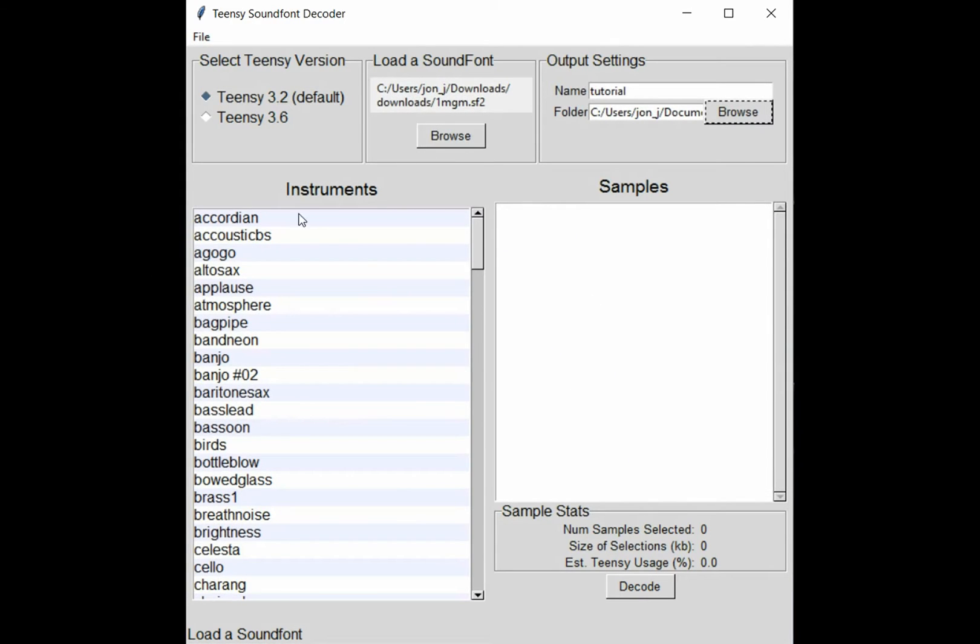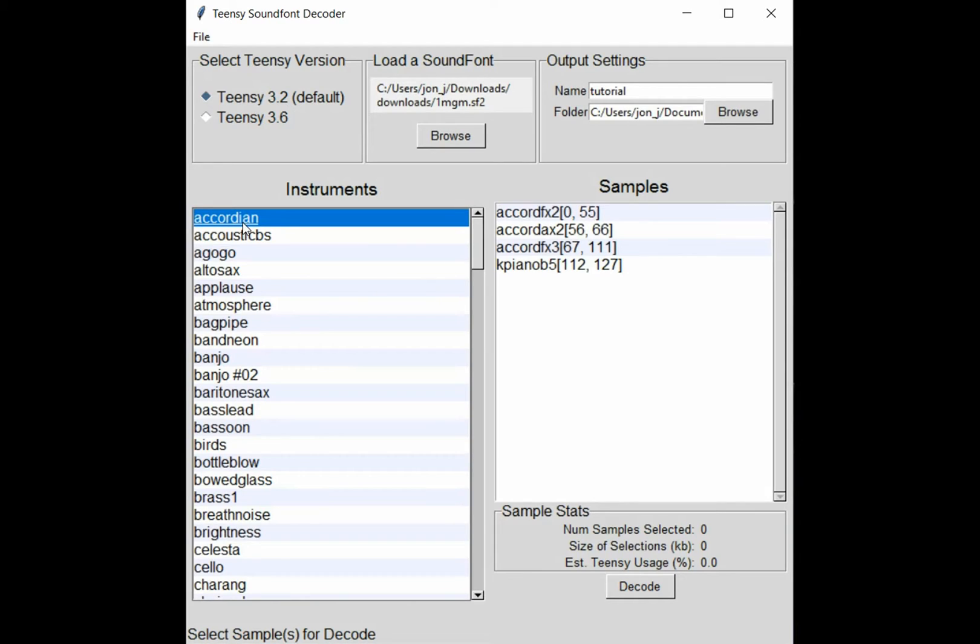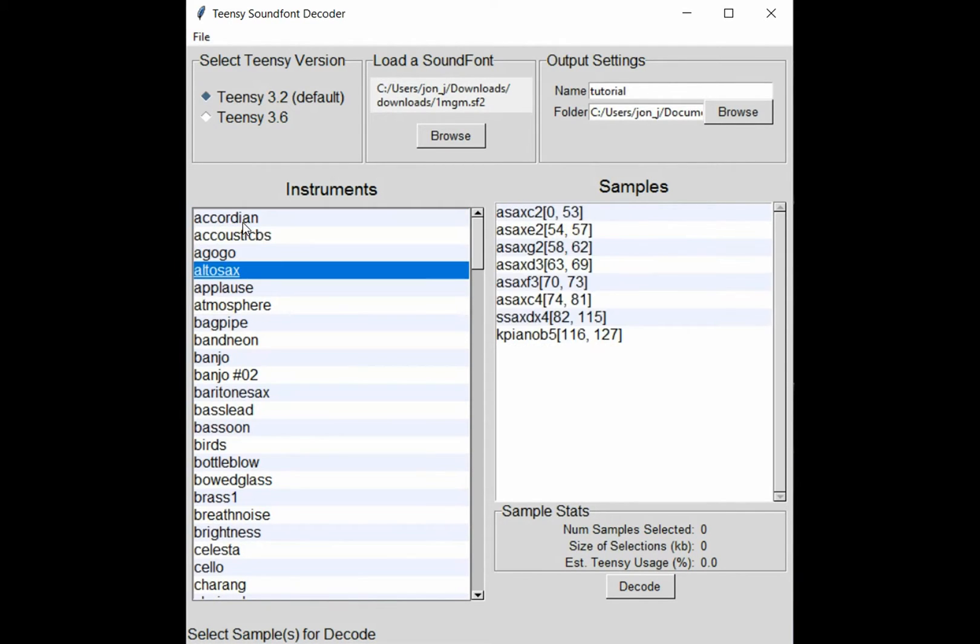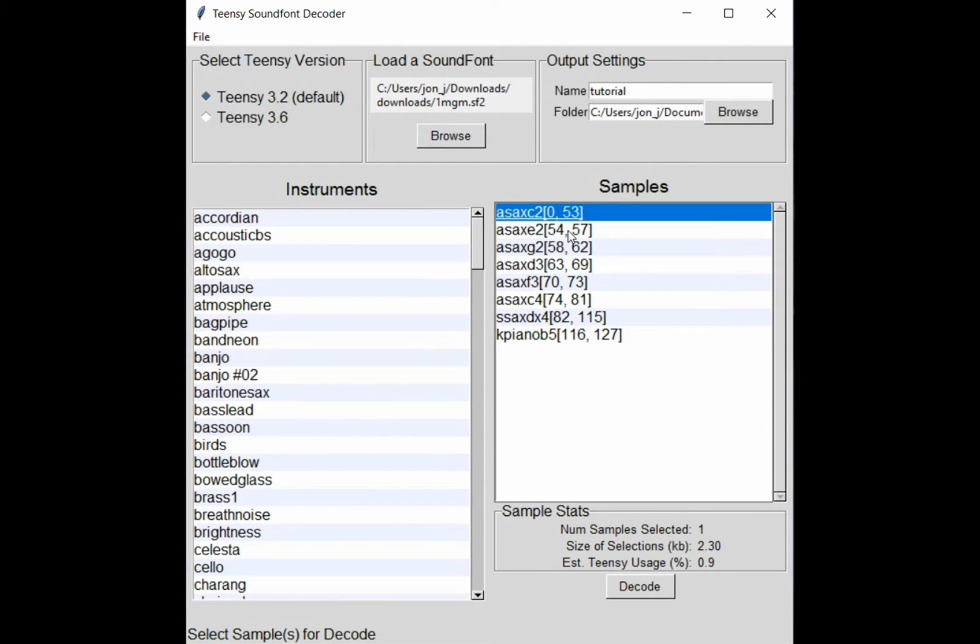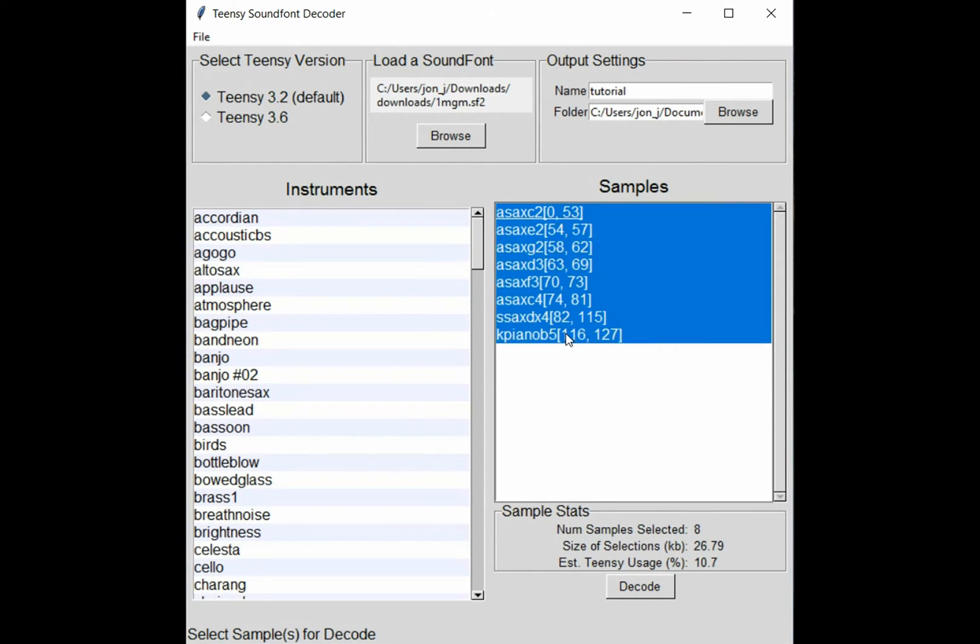Head over to the instruments column and you'll see a list of all the instruments contained within your soundfont file. Choose an instrument that you like, pick the samples that you want to see decoded, and hit this decode button.